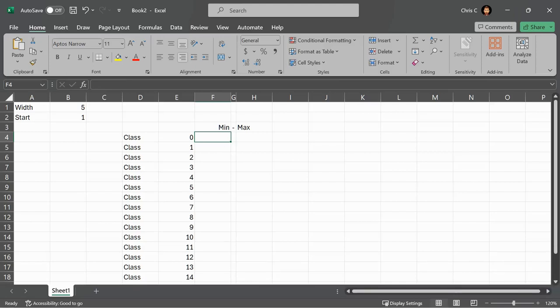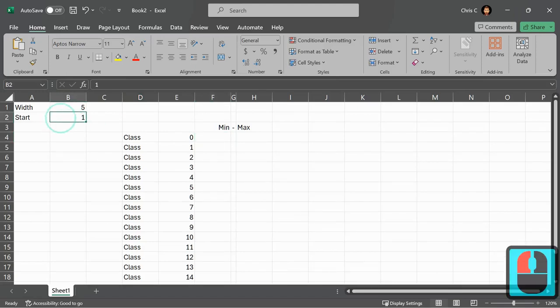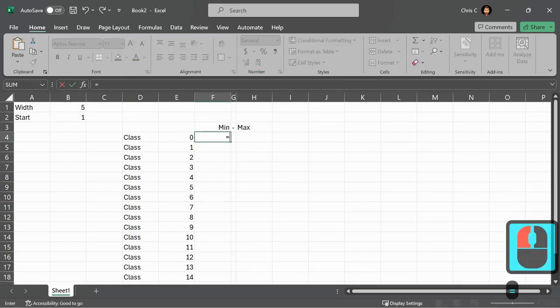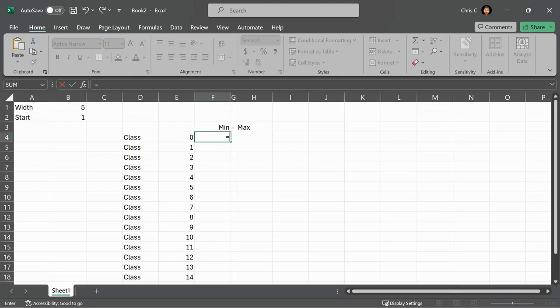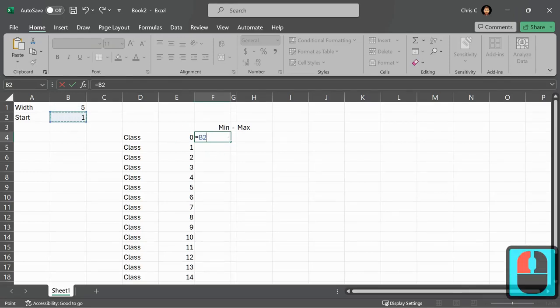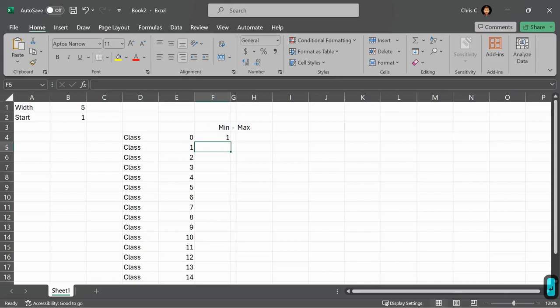So I want the initial class, the first class, to just have the min value to be the start. So I'm going with equals. And then I'm clicking up on B2. You can, of course, type B2. Enter. That'll get the minimum.